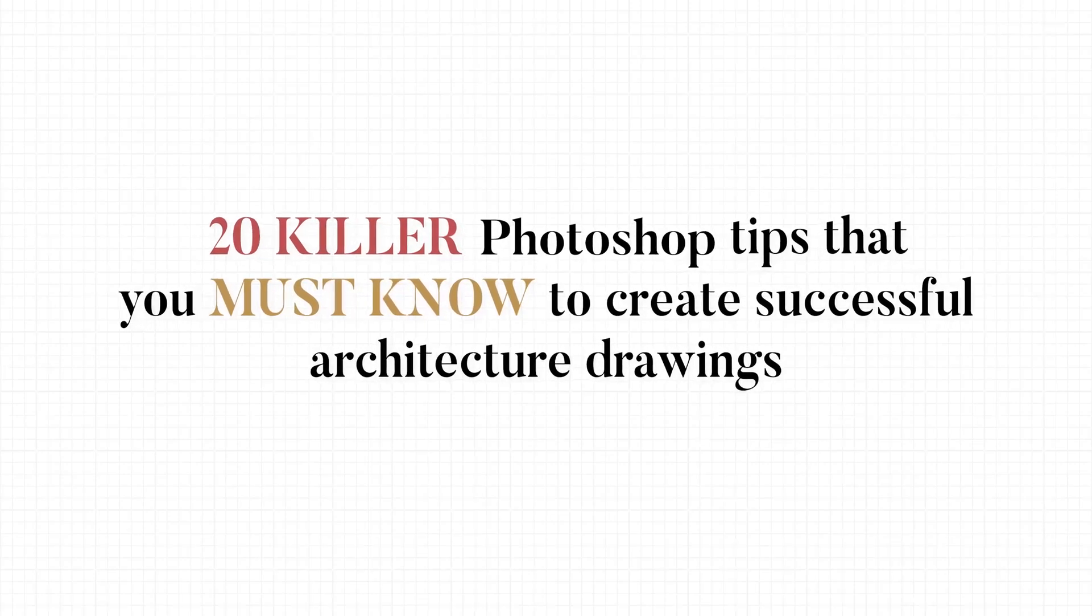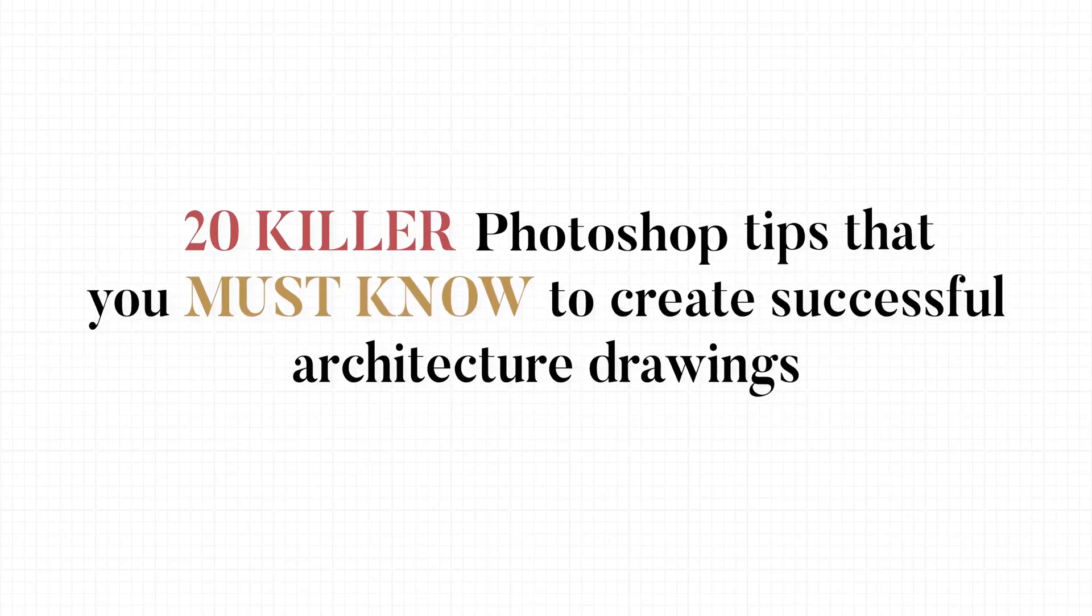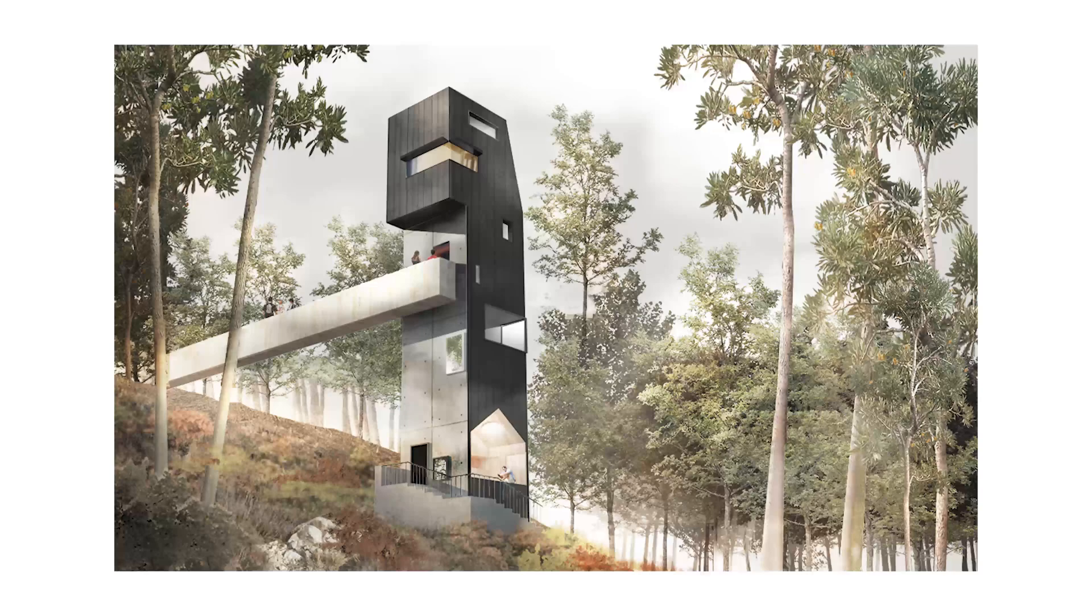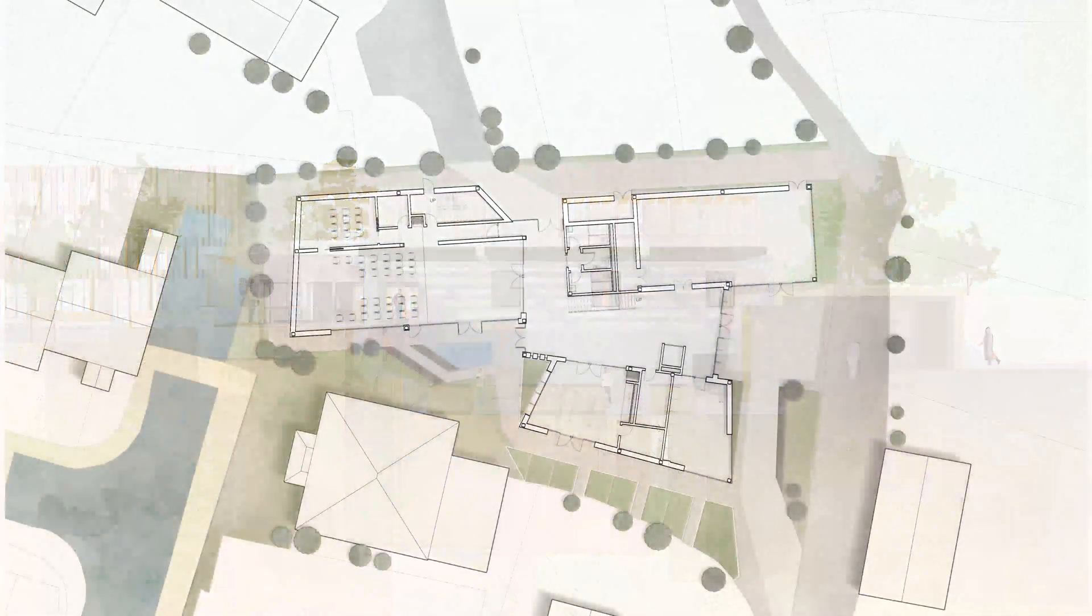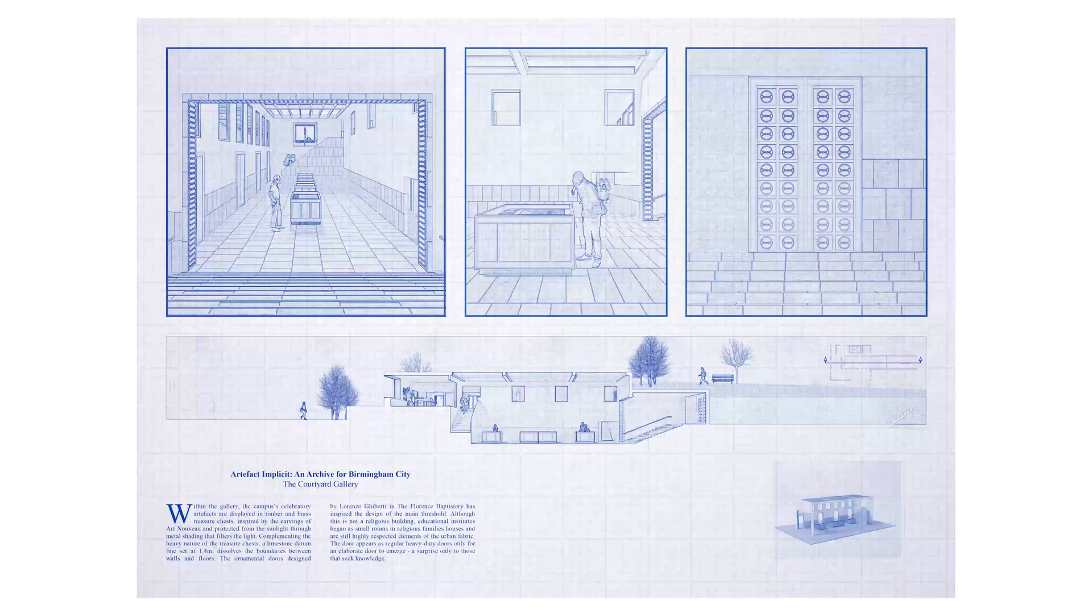These are 20 Photoshop tips that you must know to create successful architectural drawings, because Photoshop is the most important software to learn after AutoCAD.